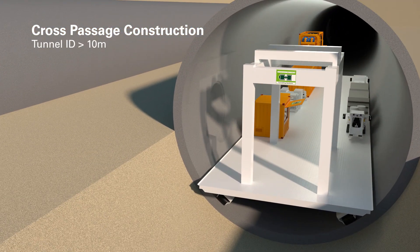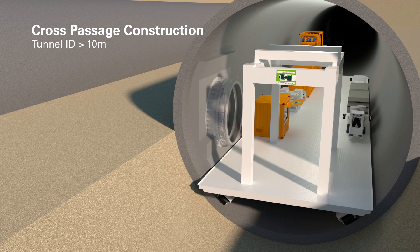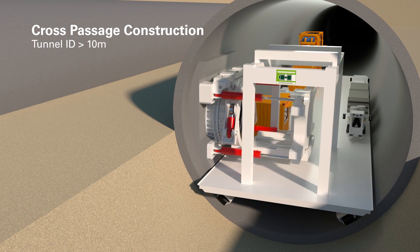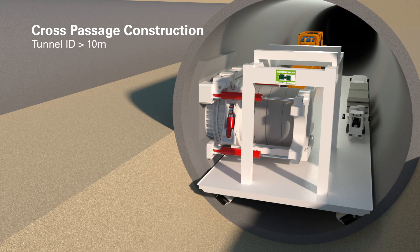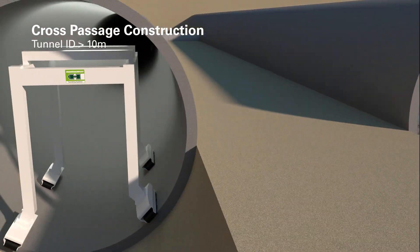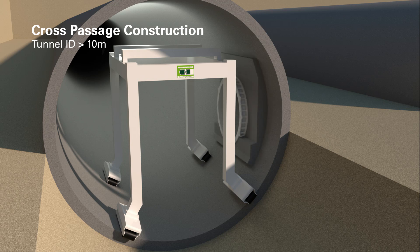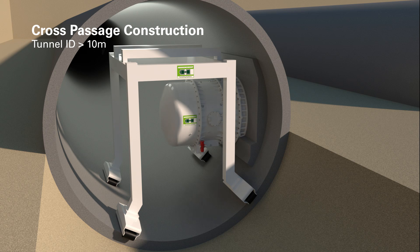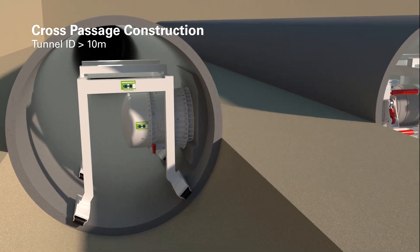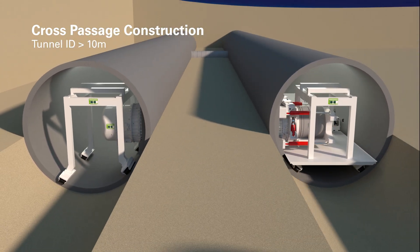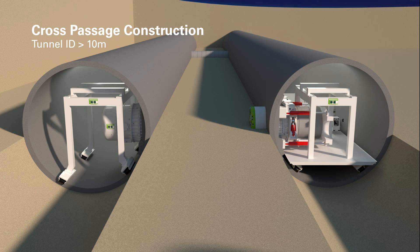The tunnel size plays a key role for design and setup of the cross-passage construction equipment in the launch and target tunnel. In tunnels with inner diameters larger than 10 meters, simultaneous construction of the traffic tunnel and a cross-passage is possible. Due to the compact design of the cross-passage equipment, an area can be reserved to allow bypass of logistics required by the large diameter TBM.